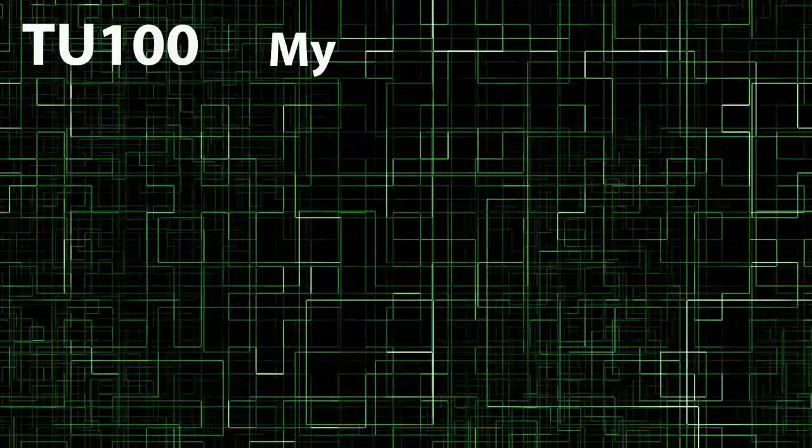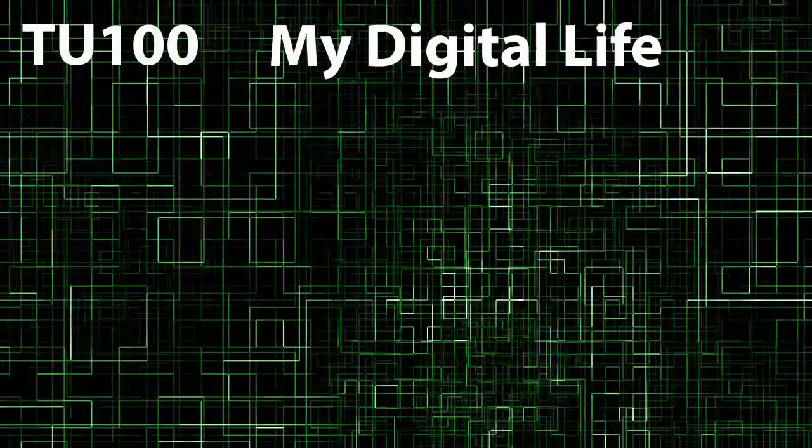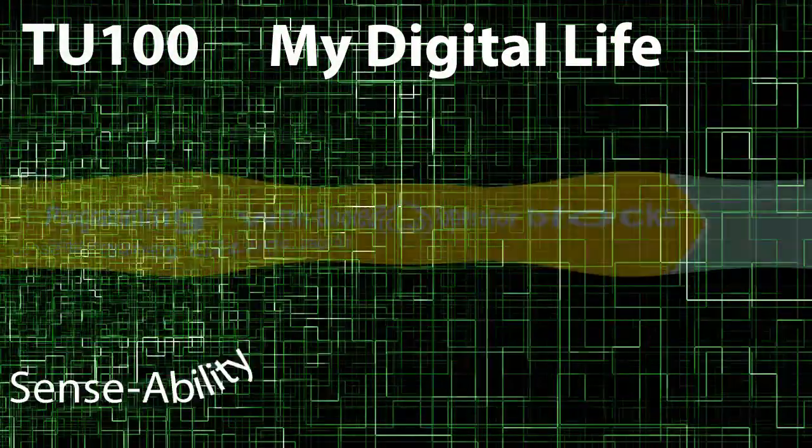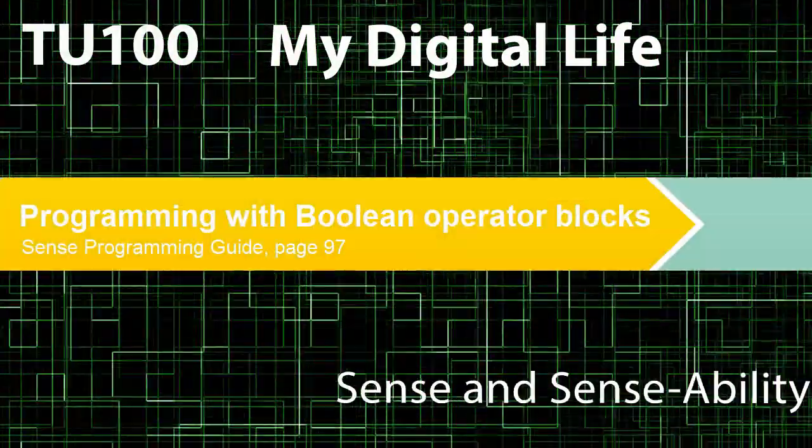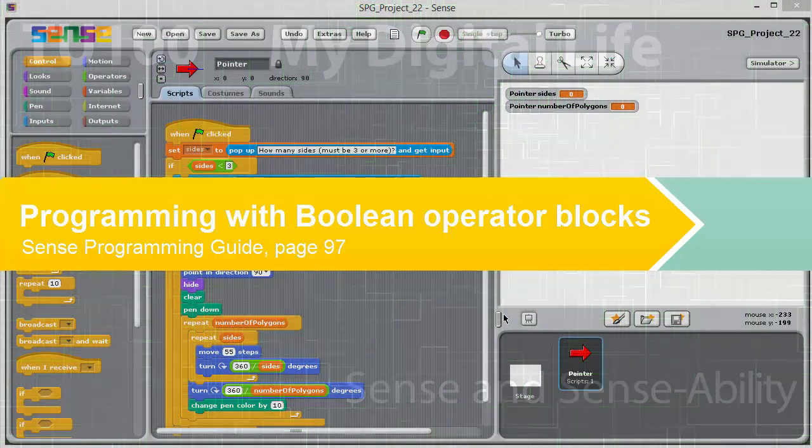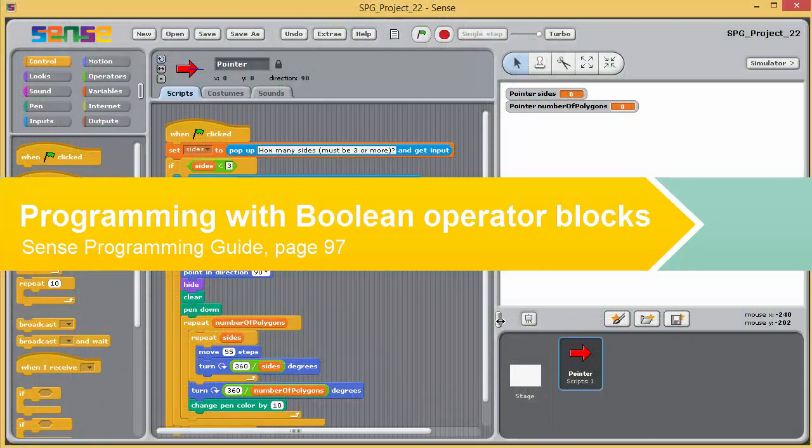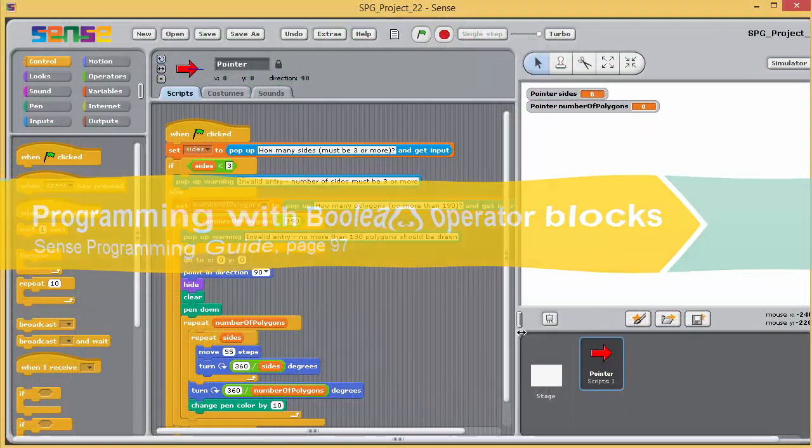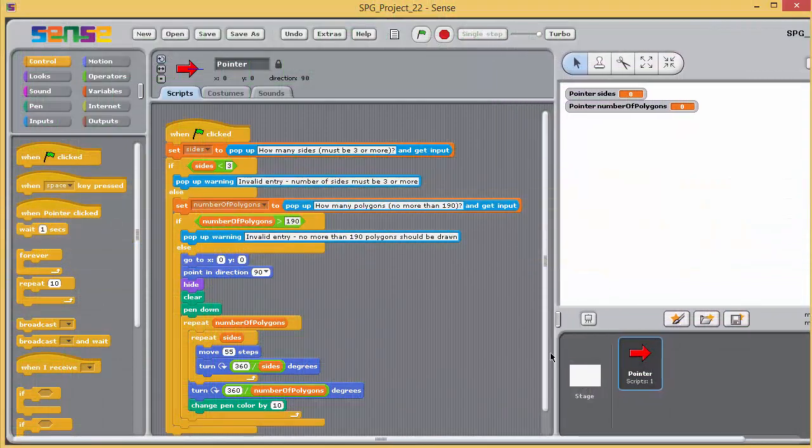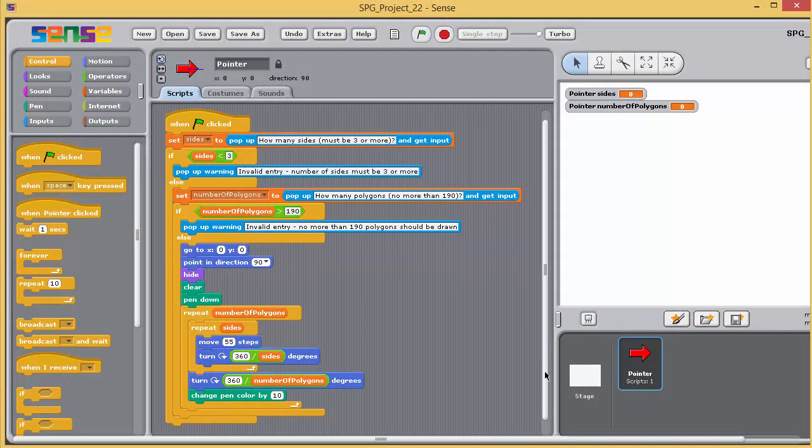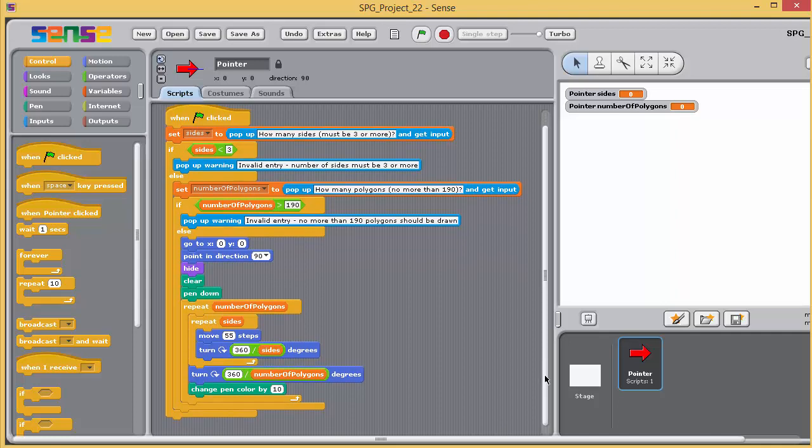TU100, My Digital Life. Sense and Sense Ability. Let's just have another look at the current version of the Polygon Drawing Programme, which we last worked on as Programming Exercise 19.